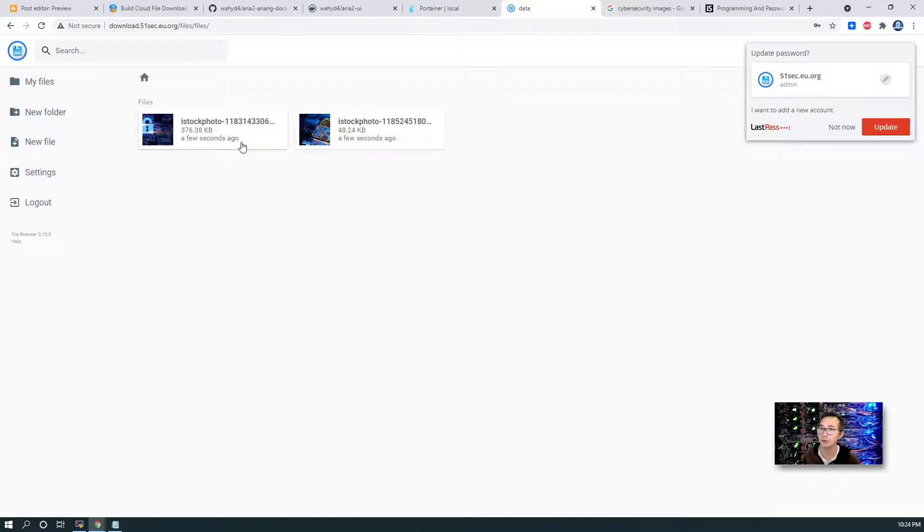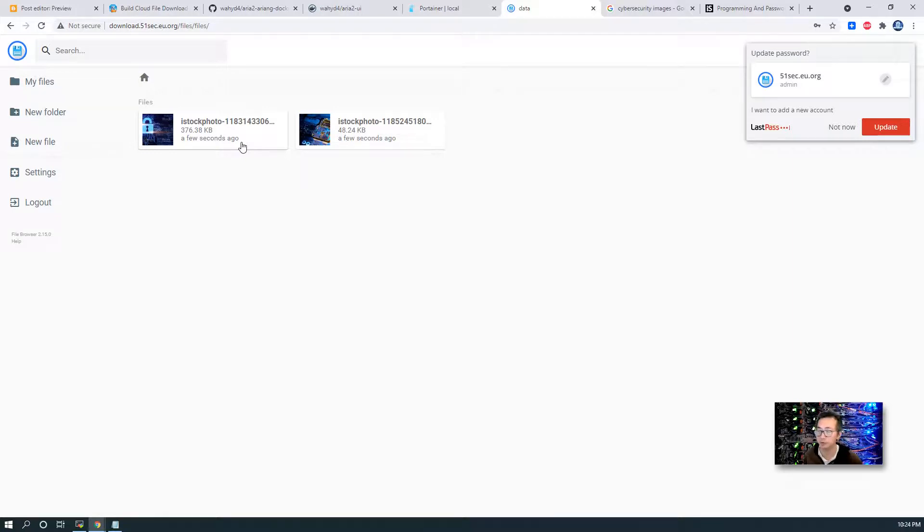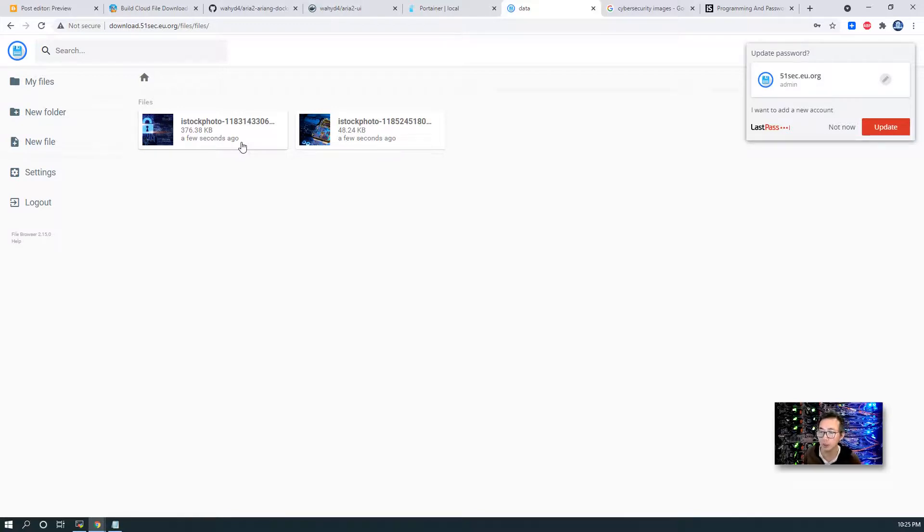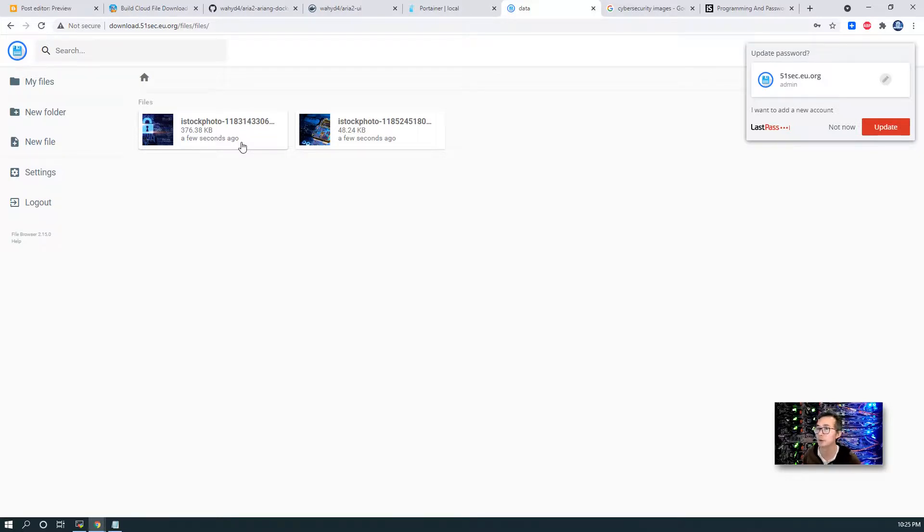And also we can configure file browser to manage that Google Drive folder. Or you can use GD index, which is in my previous video long time ago, a couple months ago. I will show you how to create your own GD index web server to show your Google Drive files. That will work as well.